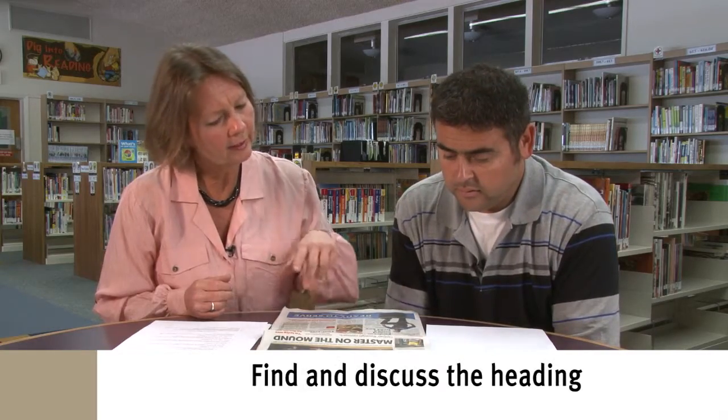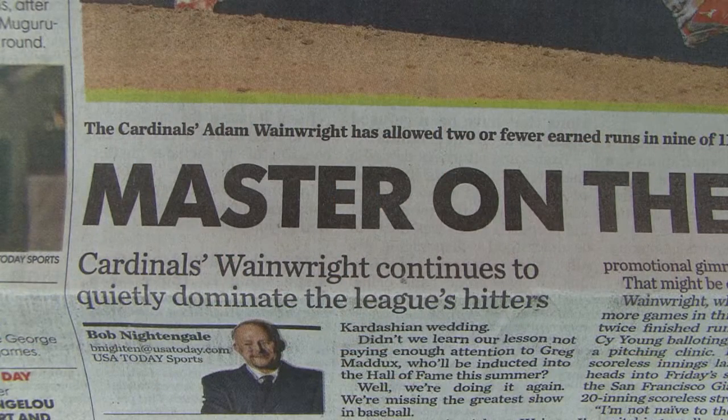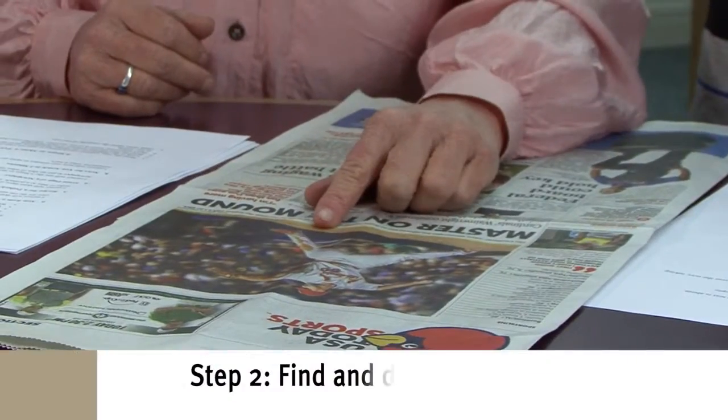So what do you think that article is going to be about? About whether anybody could hit off him. So it's going to be about Wainwright. The Cardinals' Adam Wainwright has allowed two or fewer earned runs in 9 of 11 starts and leads the majors with a 1.67 ERA. Now let's look at the illustration for this article and see if it gives us further information.